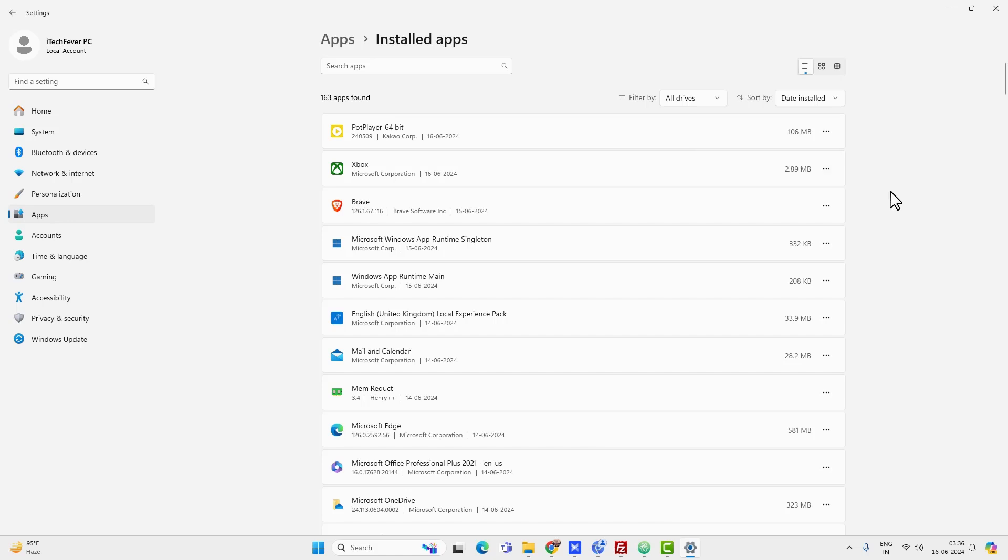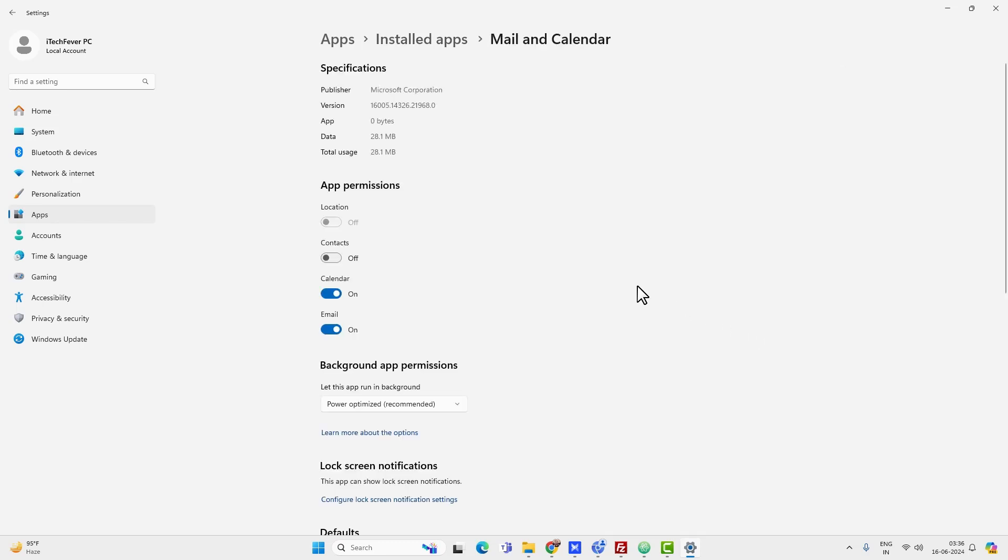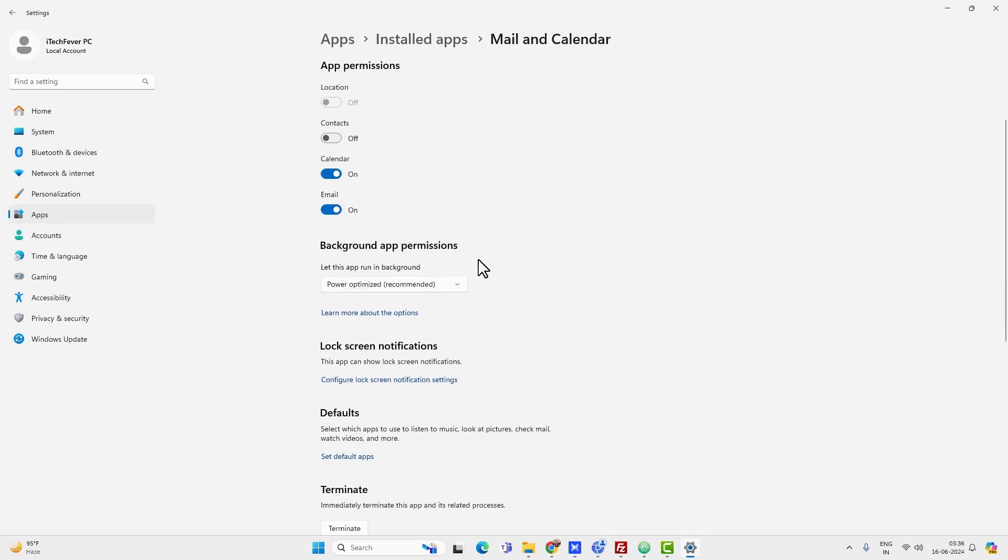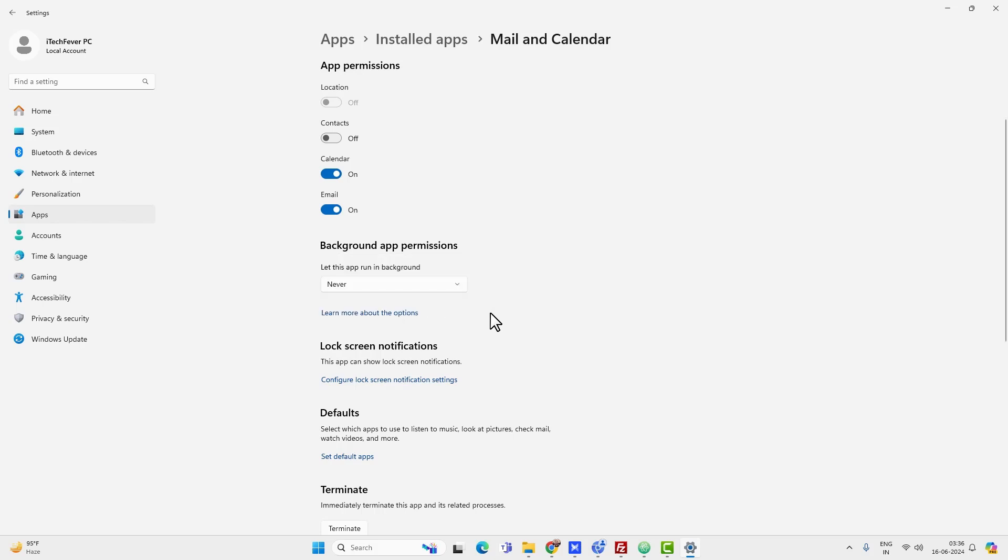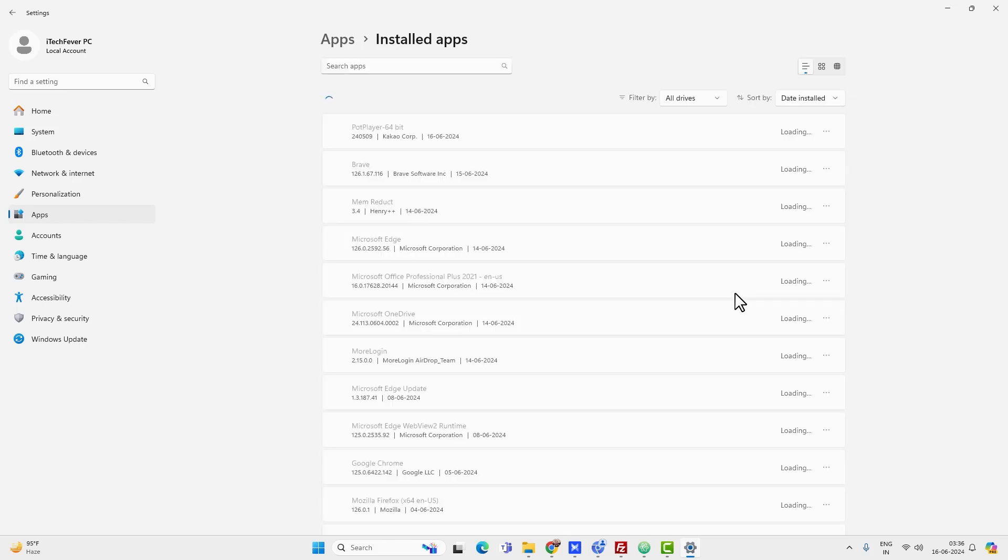For example, if I click on three little dots beside mail and calendar, it has advanced options. That means I can disable this app from running in the background. Now you just have to go to the background app permissions and select power optimize or never. So you have to do it one by one for every app which supports advanced options.